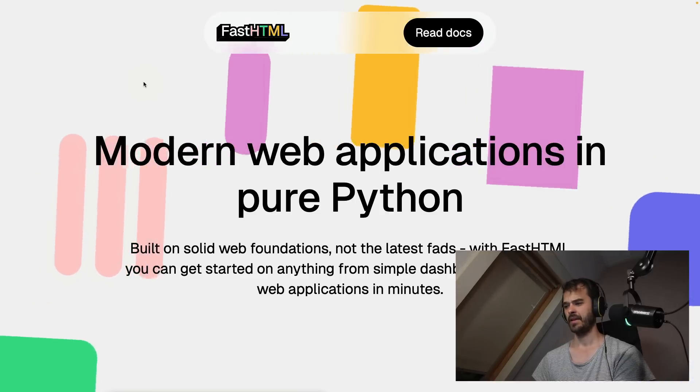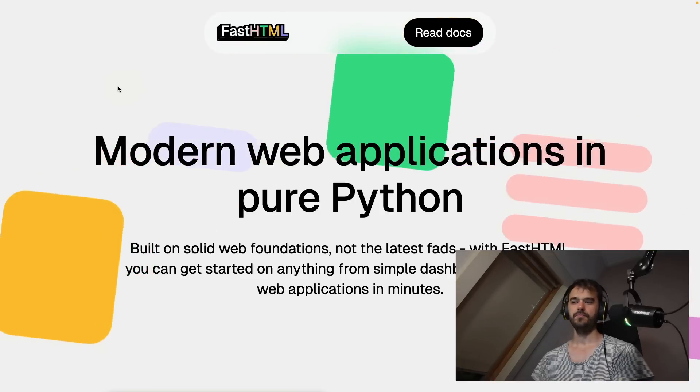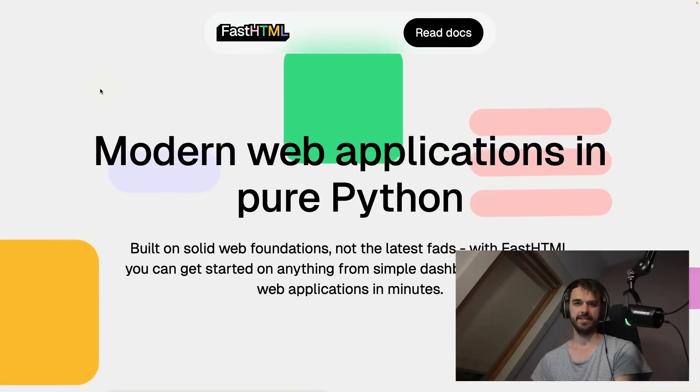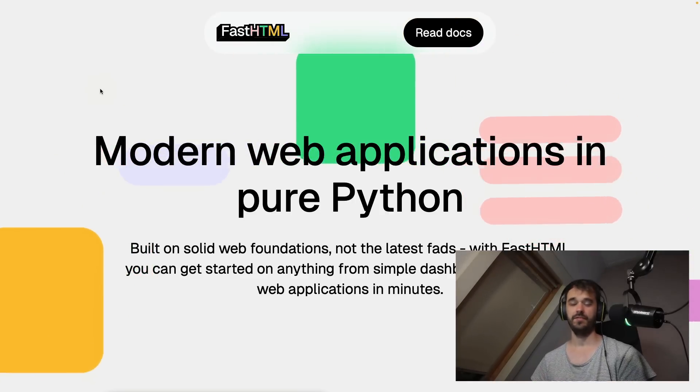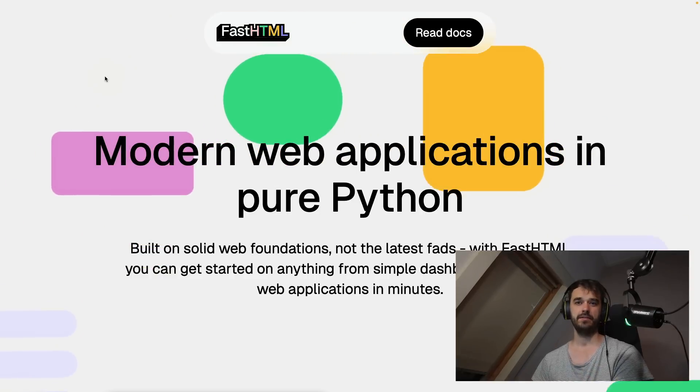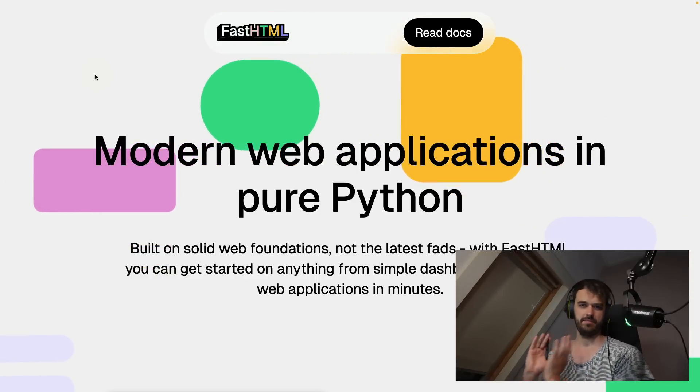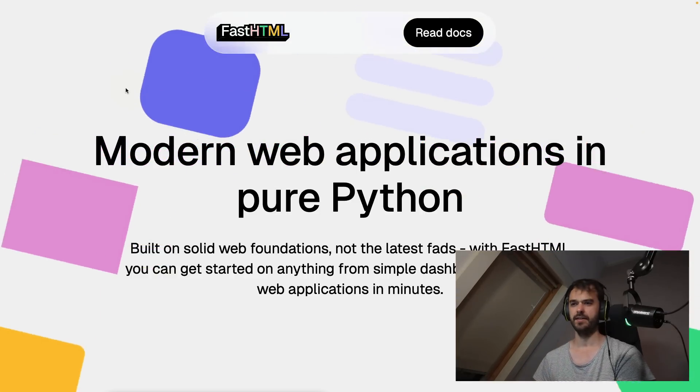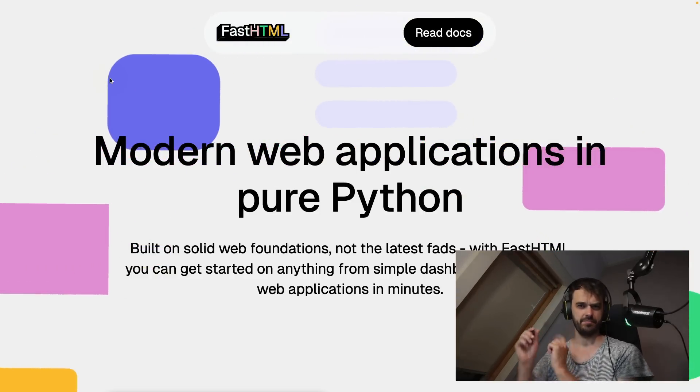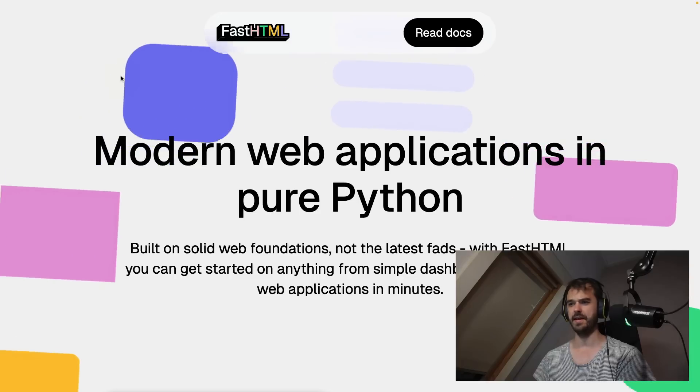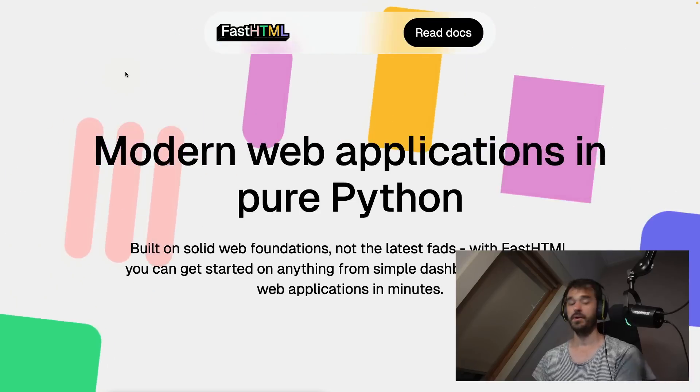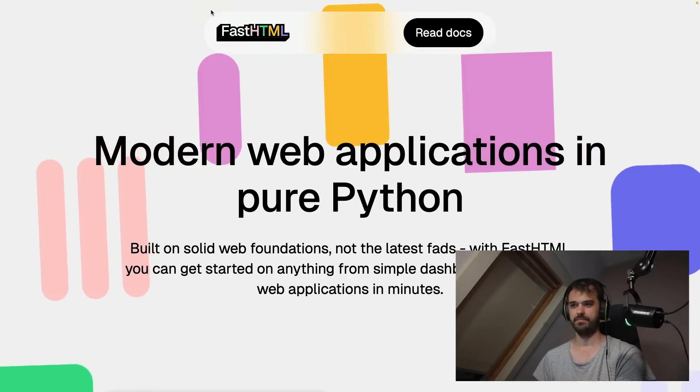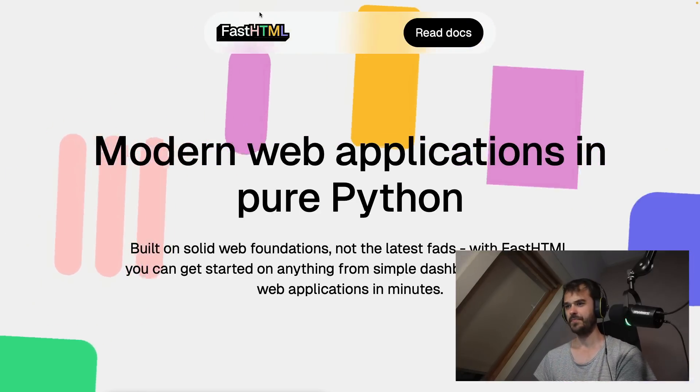Alright. So yesterday, Jeremy Howard reached out. If you don't know him, he's quite well known in the Python ecosystem and beyond for his work in AI. Fast AI is a project that comes to mind when you hear his name. But he reached out for something that's not related to that directly.